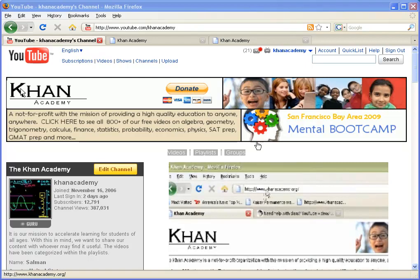This right here is a screenshot of probably the page that you're looking at. This is the Khan Academy YouTube channel, and I thought I would walk you through not only the YouTube channel but our website and our web application, so that you see what's available and hopefully you'll find something that's useful.